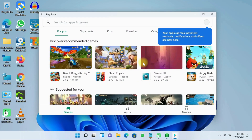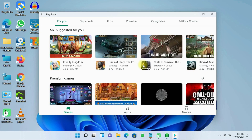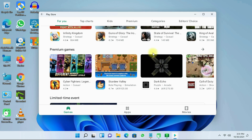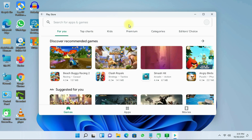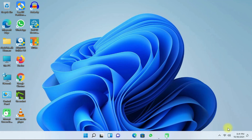We have successfully installed Play Store on Windows 11. If you ended up screwing up your computer by installing the Windows Subsystem for Android, then don't worry — we've got you covered. If you had followed step number one, we can take your computer back to how it was before installing the Windows Subsystem for Android.